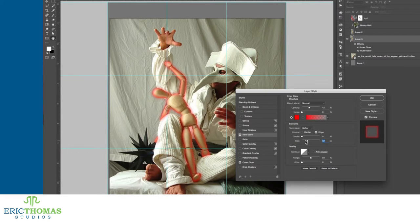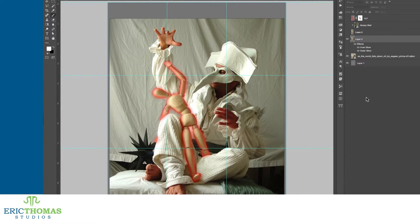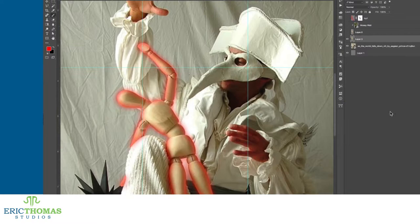That said, it will affect the entire layer, so if you only wanted to give glows to certain parts of your subject, the other options would probably be the way to go.